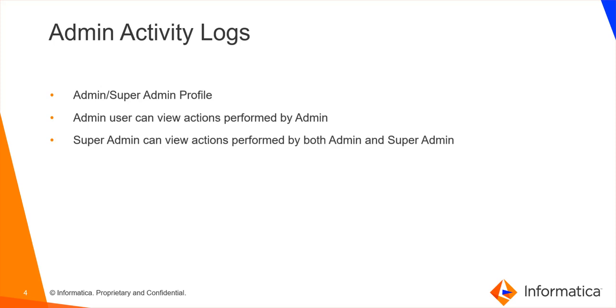You can also view the logs when a super admin user deletes a single object from the object page or bulk deletes objects from unison search. An admin user can view all the logs only for the changes that an admin user performs, whereas super admin can view all the logs for the changes that admin or super admin user performs.